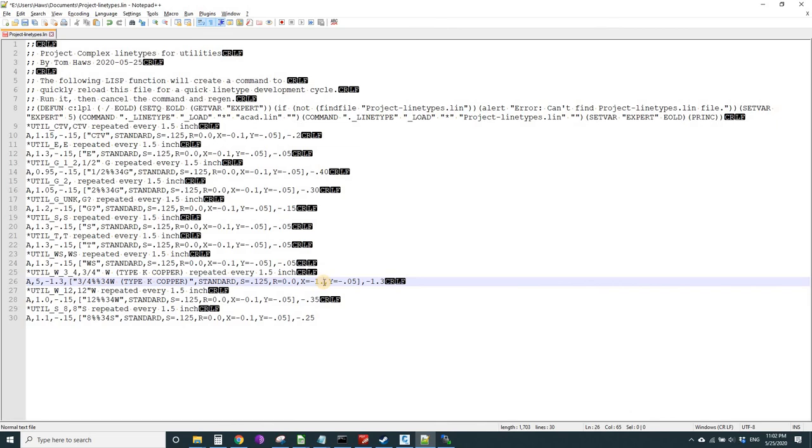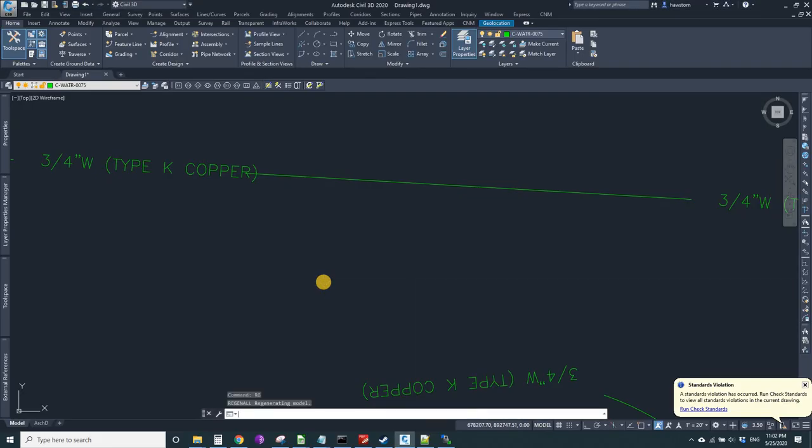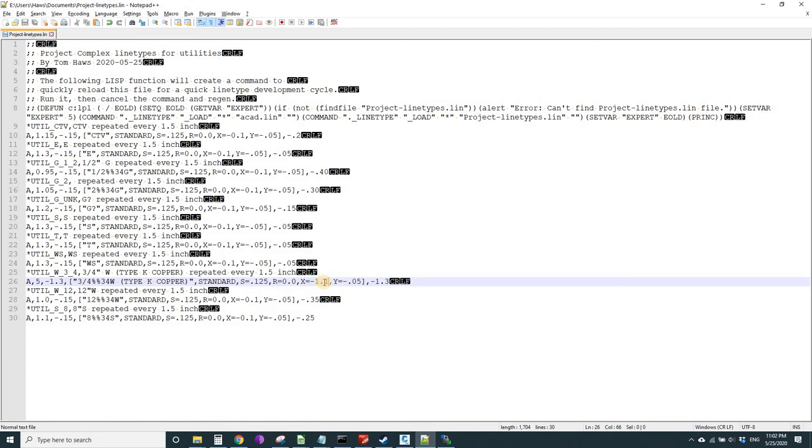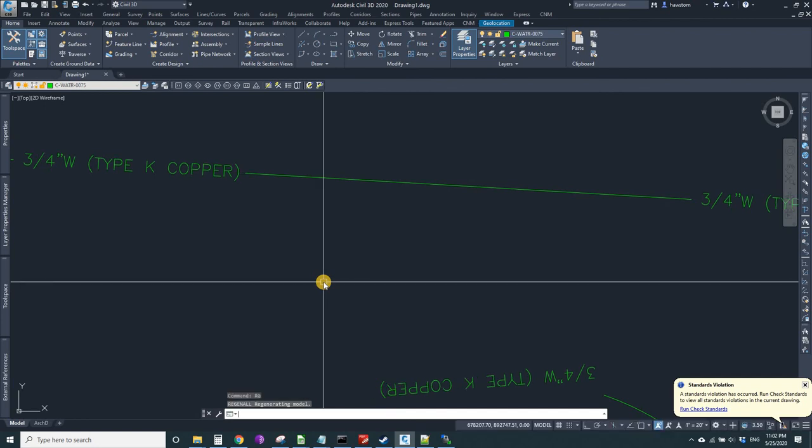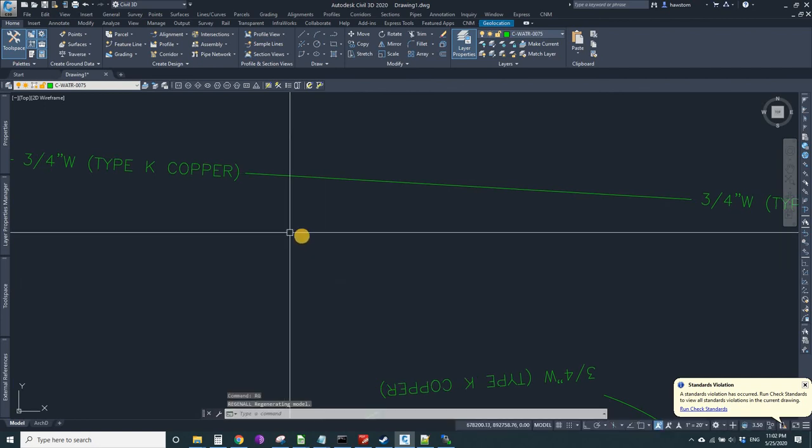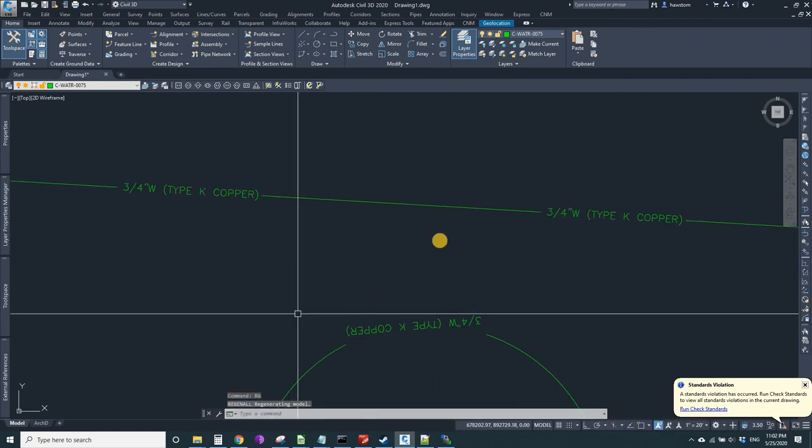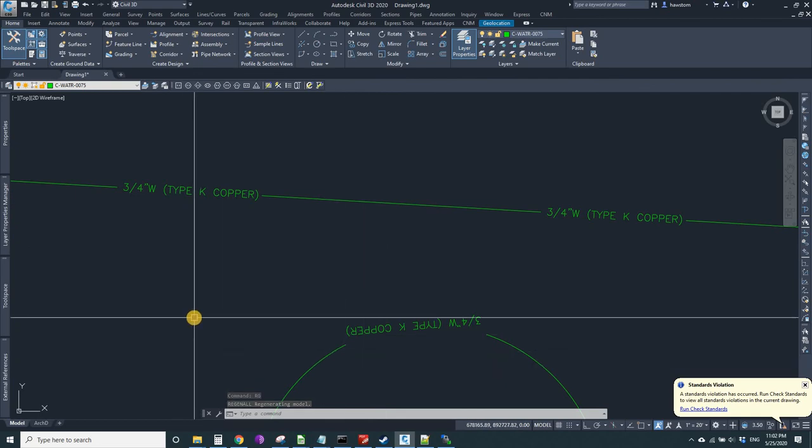And this is how fast it is to tweak your line types. There I go, 1.2. Control S, LPL, RG, and I'm done. And that's it. Thank you.